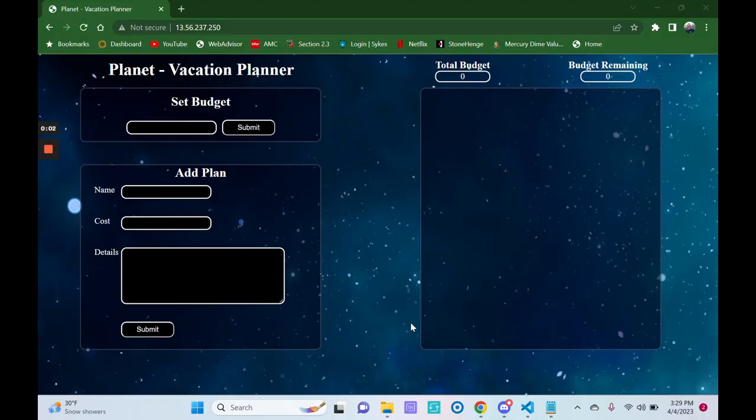Introducing Planet Vacation Planner, a simple place to store all of your travel plans in one location.